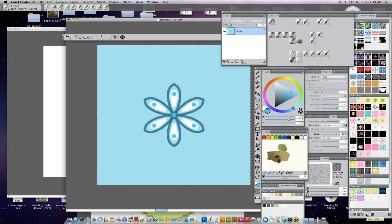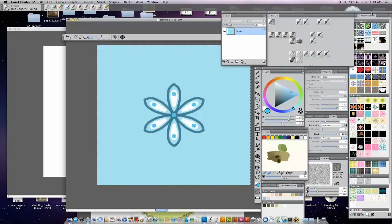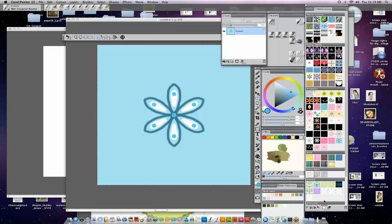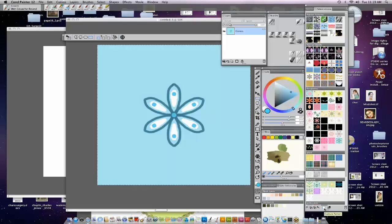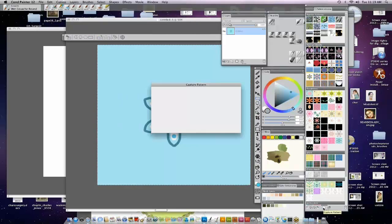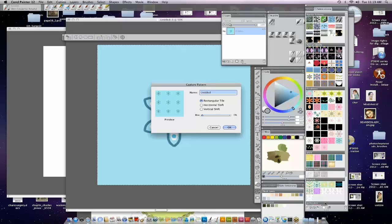And then down here, can you see all of my screen? Let me try to move this up because I don't know if you can see all my screen. But there's a capture pattern button, this little white button right here. So I hit that. I'm going to name it yet another flower pattern because I have a lot.